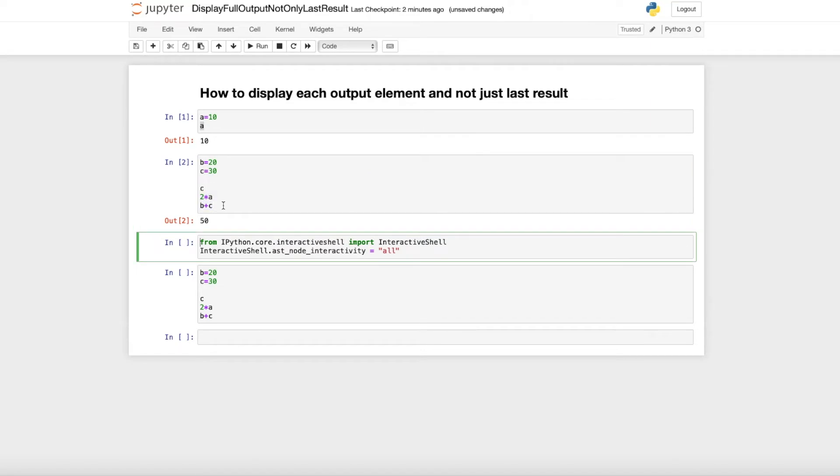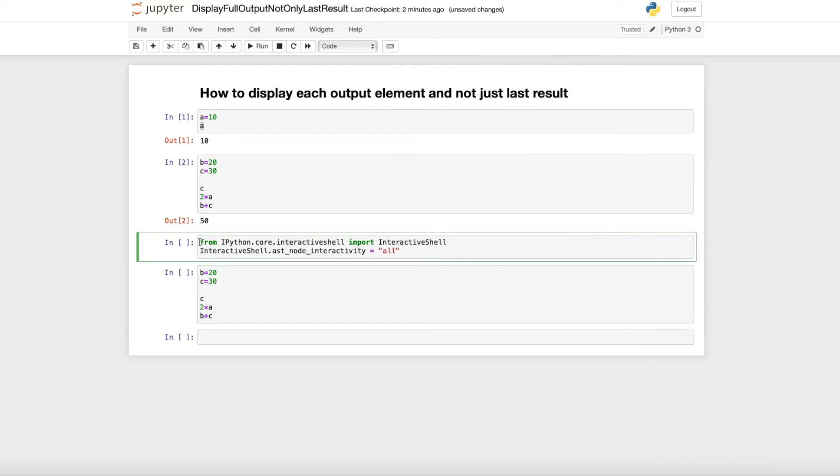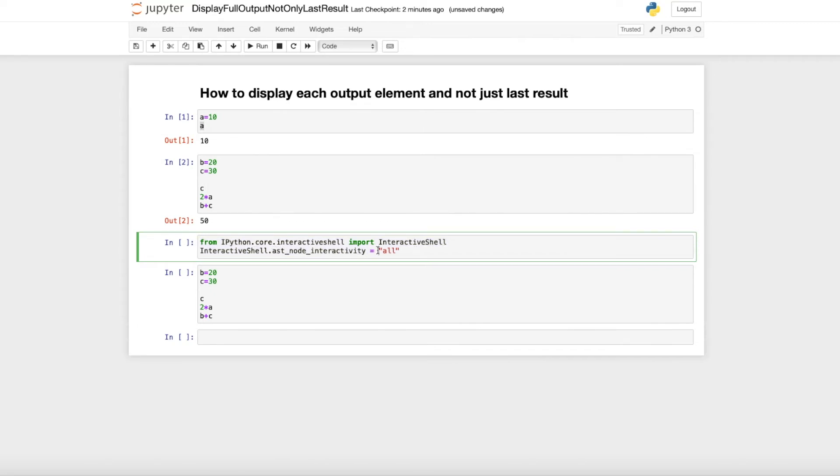So in order to get the output of all three results, you just type from IPython.core.interactiveshell import InteractiveShell, and then change the ast_node_interactivity to 'all'.